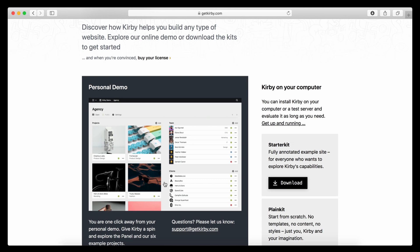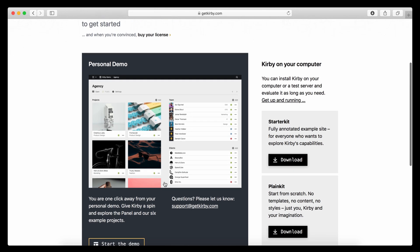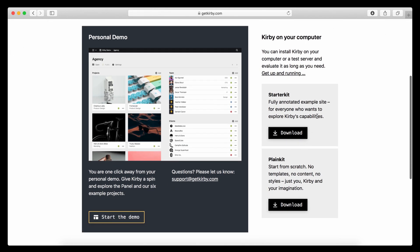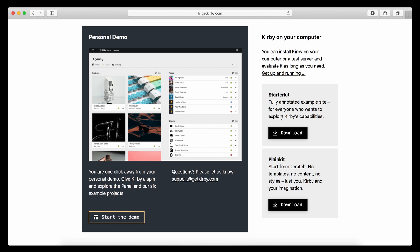If you want to get into developing with Kirby, you should start installing it on your own computer. And for this you can choose between the starter kit and the plain kit. The difference between the two is the starter kit is a full-blown website, very comparable to what is shown in the personal demo. So you get a full site with some demo content, with some images, with a fully configured administration panel, and you can click around and see how it works.